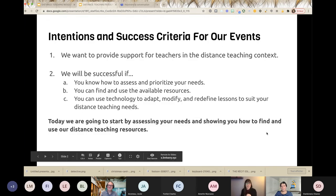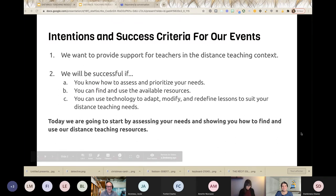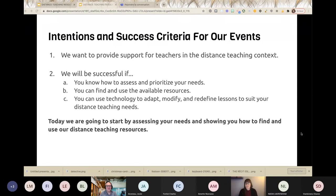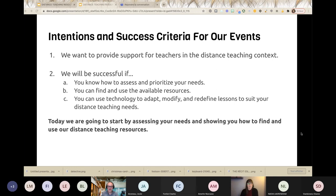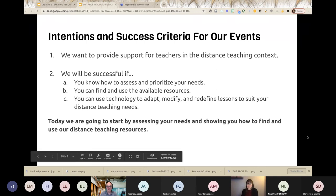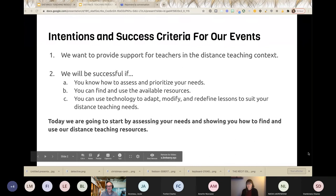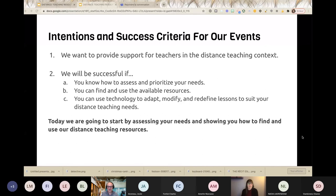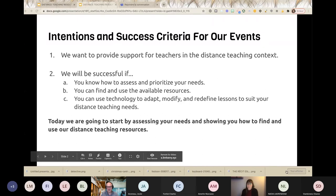Merté, do you want to present the intentions? Absolutely. Hi everybody, my name is Merté Tremblay. I wanted to let you know about the intentions we have for these meetings. We want to provide support for teachers and CPs in the distance teaching context. You'll be successful if you know how to assess and prioritize your needs, find and use available resources, and use technology to adapt, modify, and redefine lessons to suit your distance teaching needs.